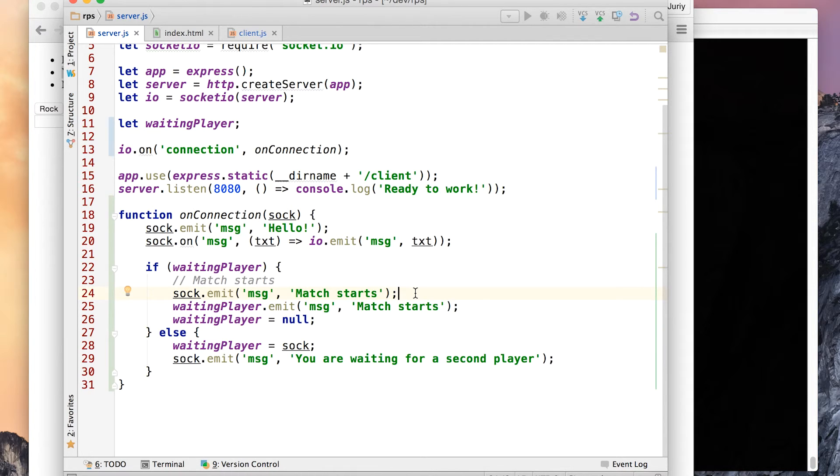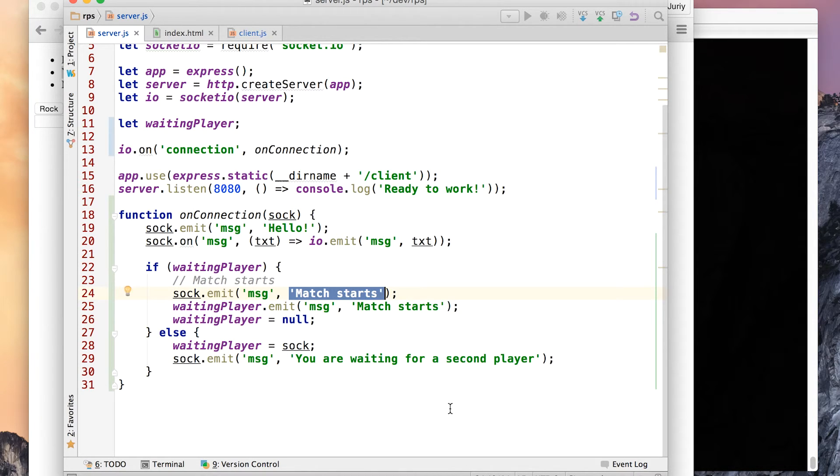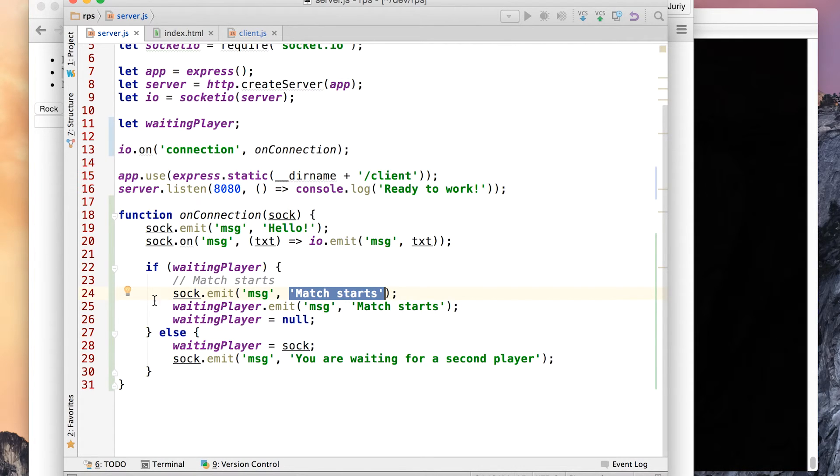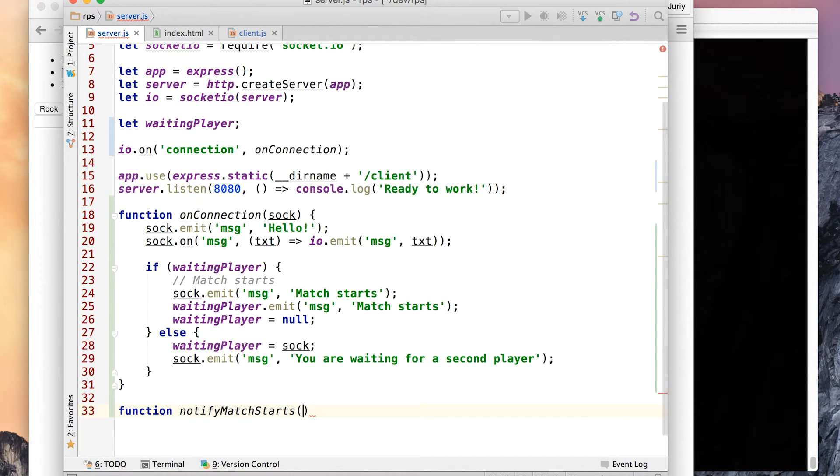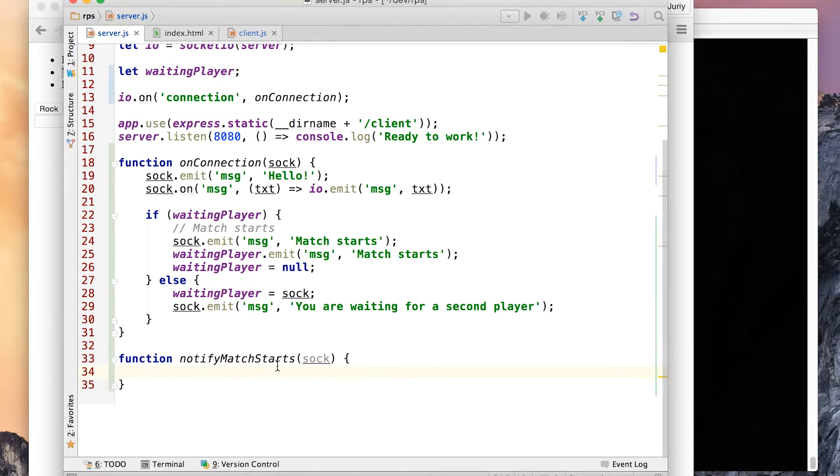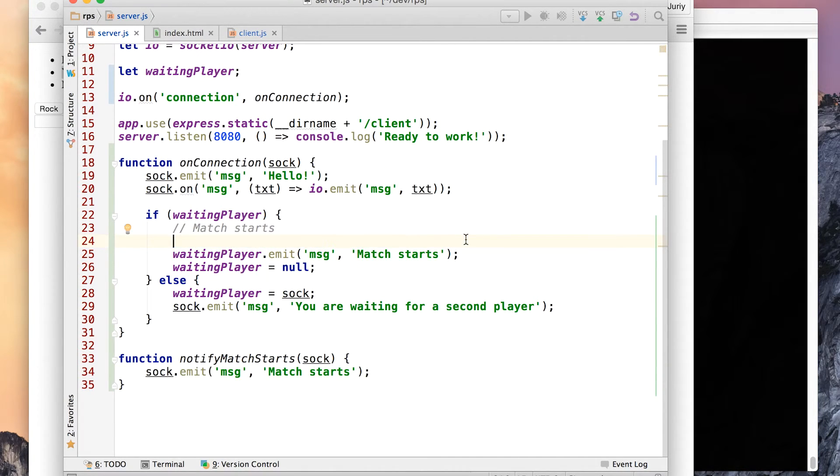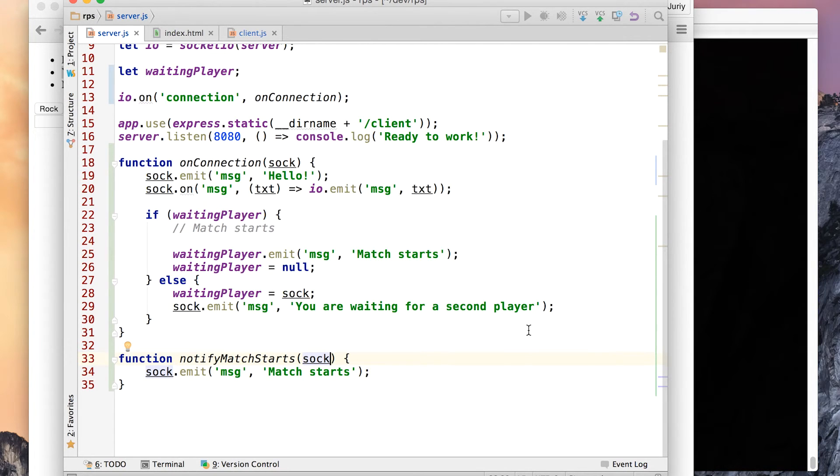But for now, I just want to get rid of this thing. I really really don't like it. Match starts is duplicated twice. At least I want to make a constant out of it. Or a function: function notify match starts. It accepts a socket. What I can now do, I can copy this code. Actually, you know what, since it always will be several players notifying the match start, I can have socka and sockb here.